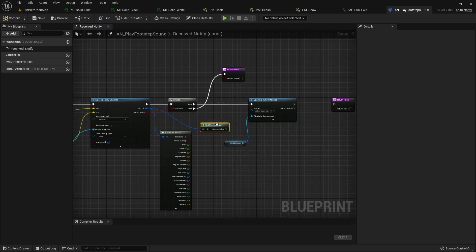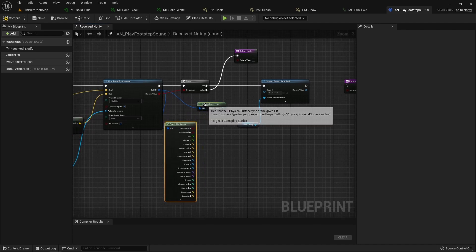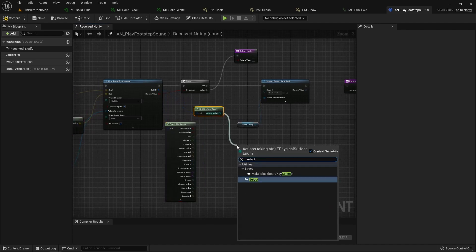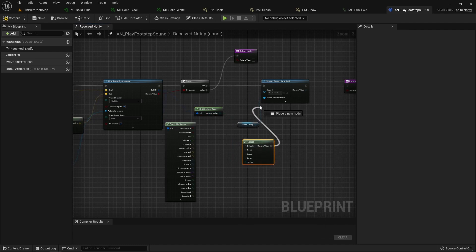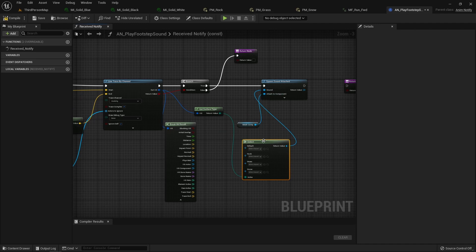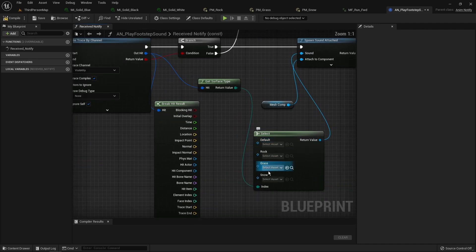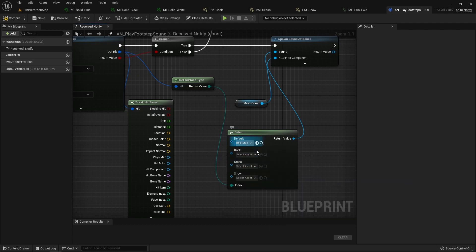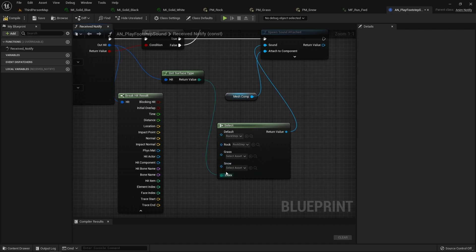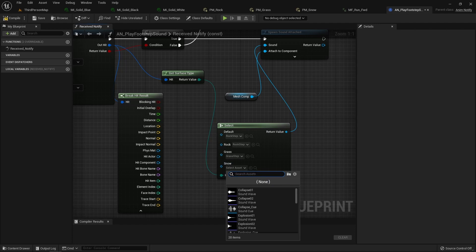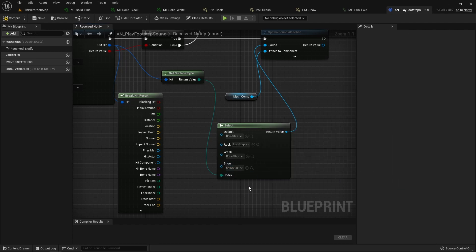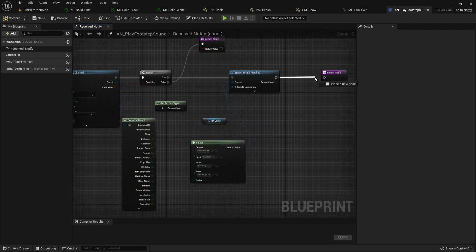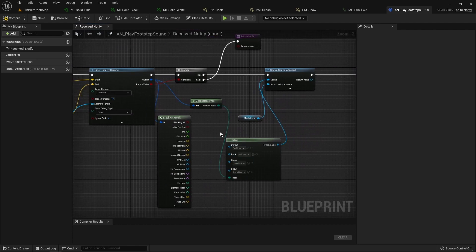For the sound, we get the surface type from the hit and we do a Select node that we input into the Sound parameter. We select which sound to play depending on the surface type that was hit. By default let's say we play the rock step; for Rock it's the rock step; for Grass it's the grass step; and for Snow it's the snow step. So we are now playing the right sound depending on the surface type.